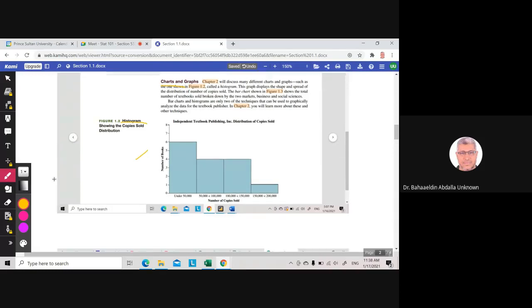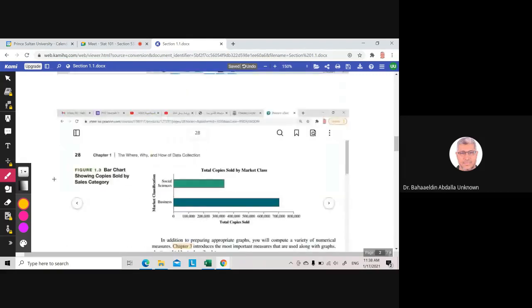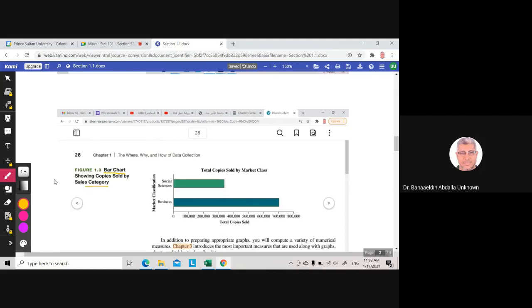We use it for continuous data. Here, under 50,000, then 50,000 to 100,000, number of books. This is a histogram. The bars are connected and the data are continuous. We can also make a bar chart for categories.